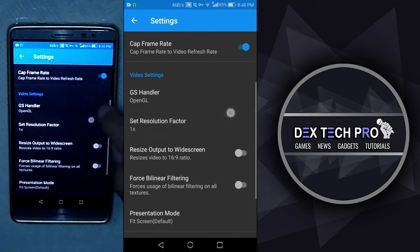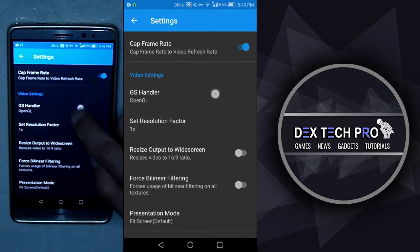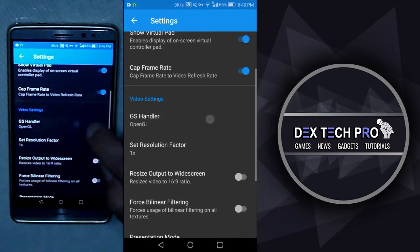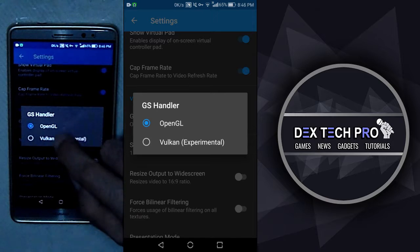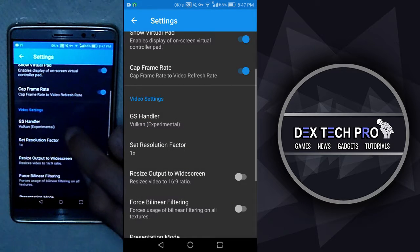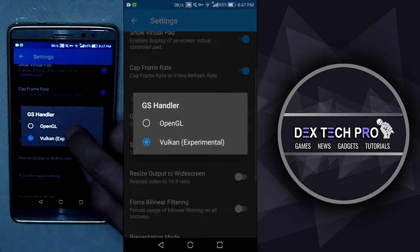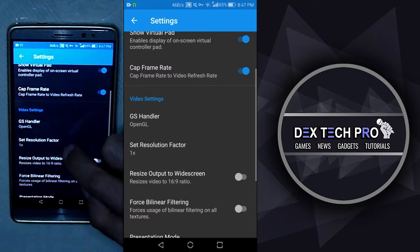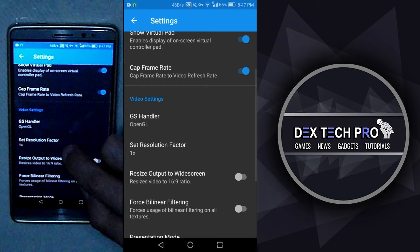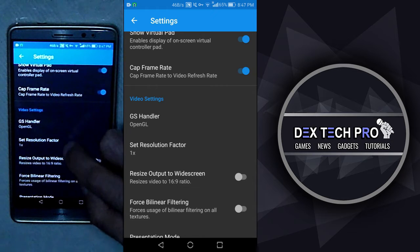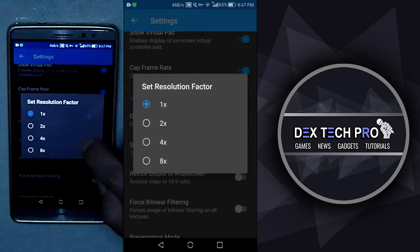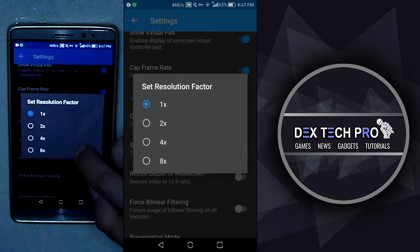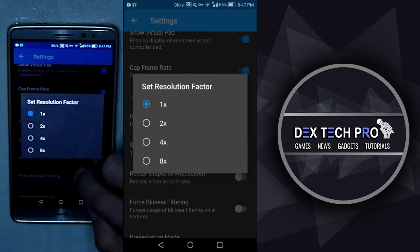Cap frame rate that helps weaker phone to run games faster. In video settings, we got GS Handler that you can switch between OpenGL or Vulkan, depending upon the performance of your phone's video graphic unit. Resolution factor that you can set it up to 8 times maximum.